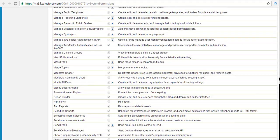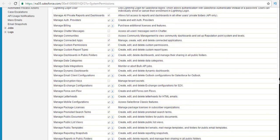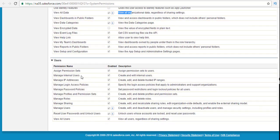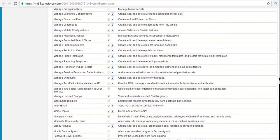Then you have the user permissions. User permissions allow you to assign permission sets to a particular user, manage internal users, manage IP addresses — meaning you can create, edit, and delete which IP ranges are allowed. The user has to log in through access policies. Most system admins have all these things. If you want to view all users, you can do that. So these are the user permissions — assign permission sets, view all users, etc.